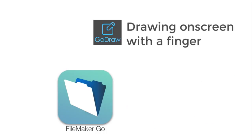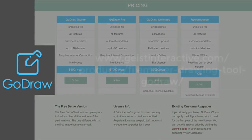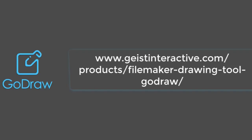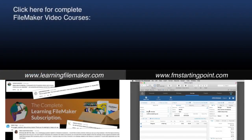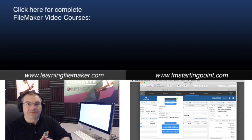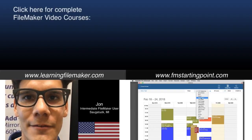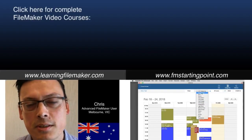There are different pricing models for GoDraw depending upon what your needs are. They have an annual license, a perpetual license, and a license where you can access it offline if your mobile users are completely offline. Feel free to check out Geist Interactive and the GoDraw tool for solving the inherent limitations of FileMaker Go and the notation or drawing of images with your finger. Thank you.